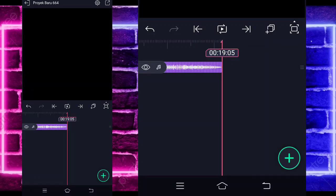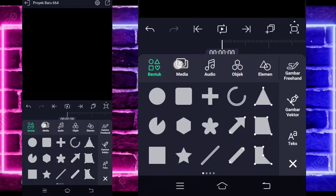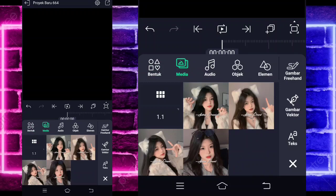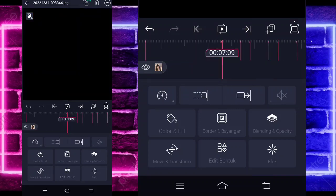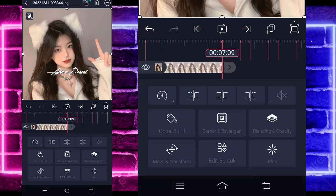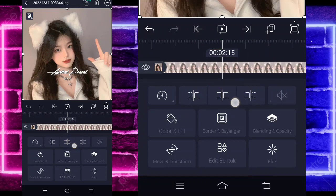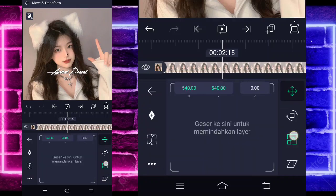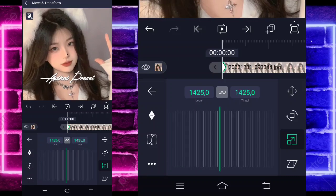If you've already added everything, go back to the beginning and tap the plus button at the bottom, choose the media section, and select your photo. For example, I'm using this photo. If done, extend the photo to the 7.09 second mark. Then go to the 2.15 second mark, choose Move, select the third option, set a keyframe here, and at the beginning apply zoom.